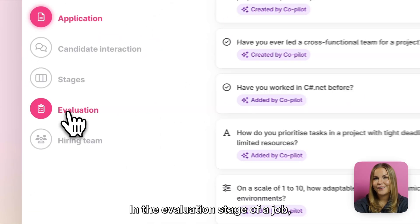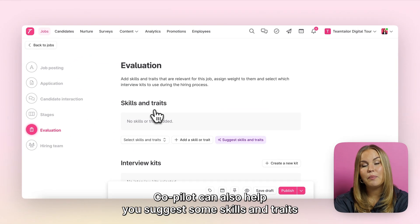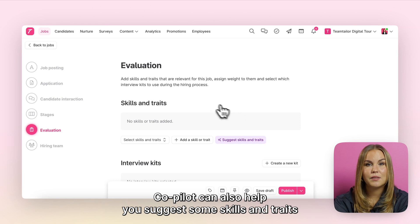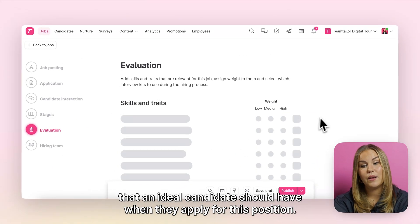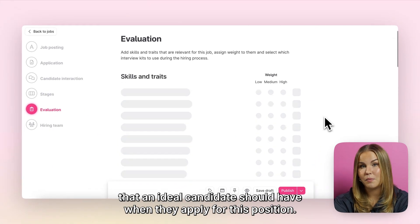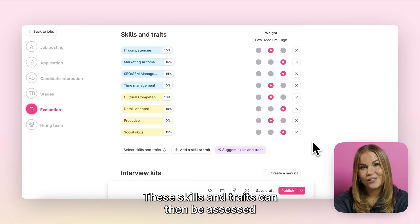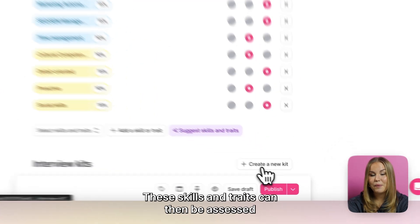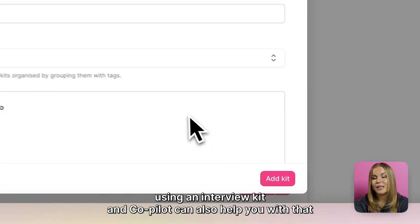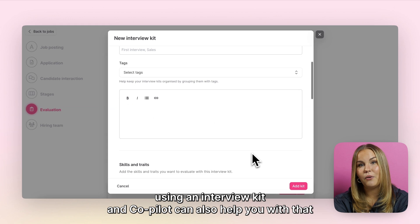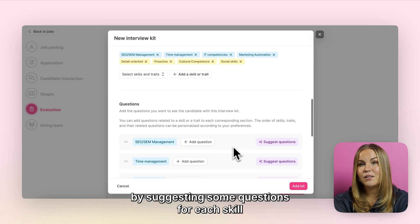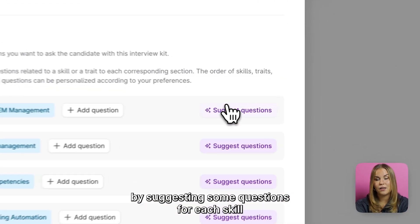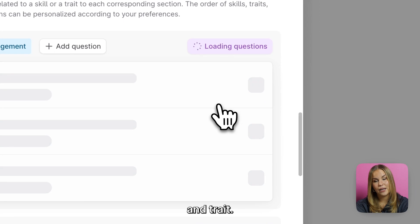In the evaluation stage of a job, Copilot can also help you suggest some skills and traits that an ideal candidate should have when they apply for this position. These skills and traits can then be assessed using an interview kit, and Copilot can also help you with that by suggesting some questions for each skill and trait.